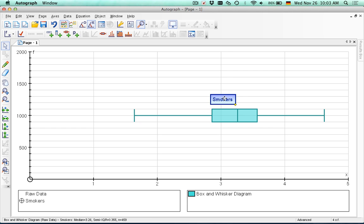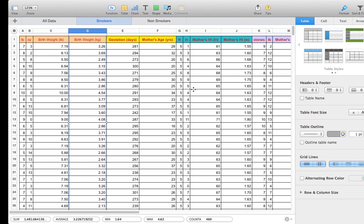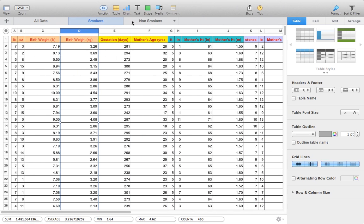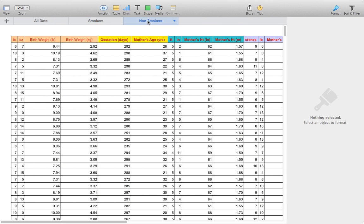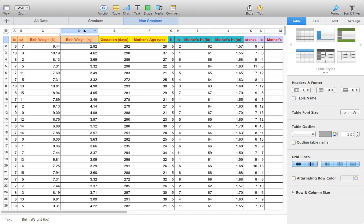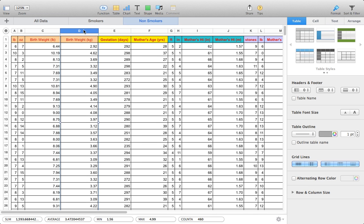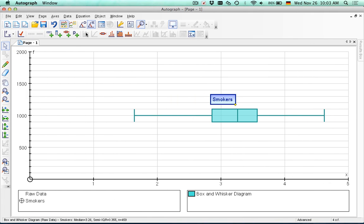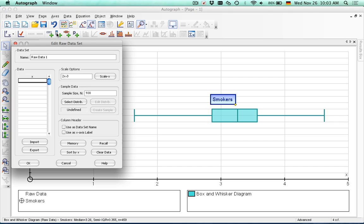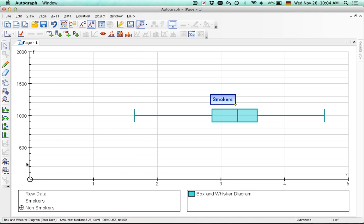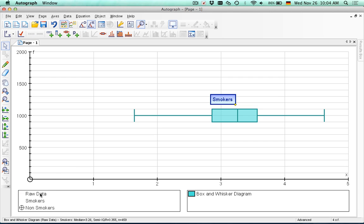Next, do the same thing, but we click on the tab for non-smokers. Make sure we select the entire column, Apple C, copy. Again, it's raw data so we can put it in here with a paste, non-smokers. Once we have the non-smokers data, let's get rid of that. The non-smokers data, again, this is highlighted.